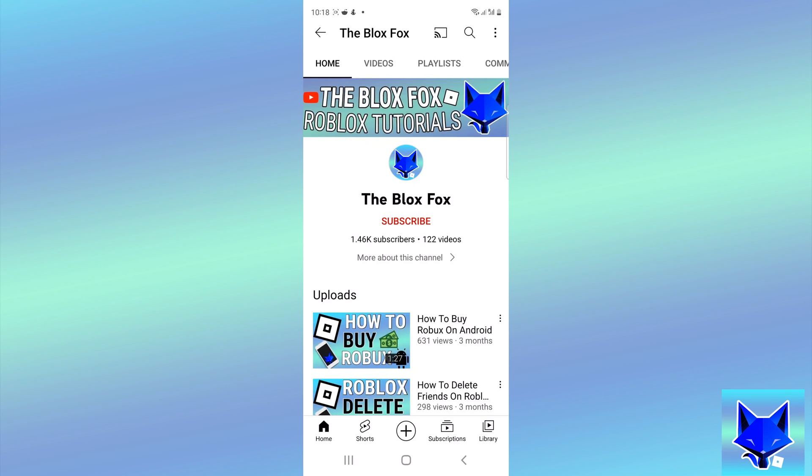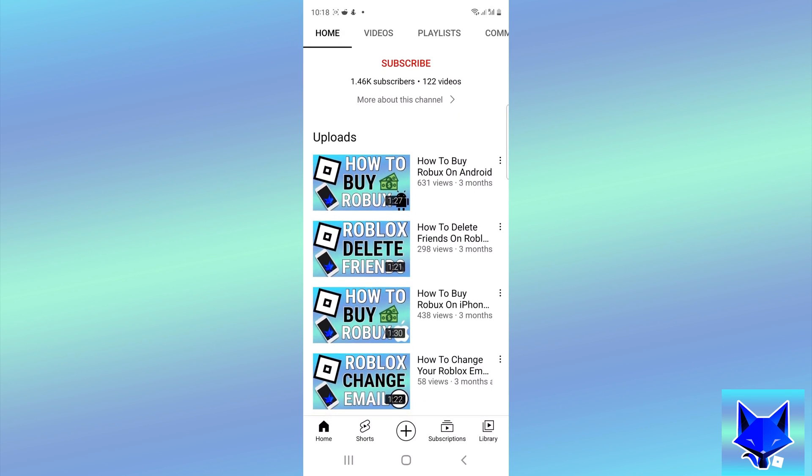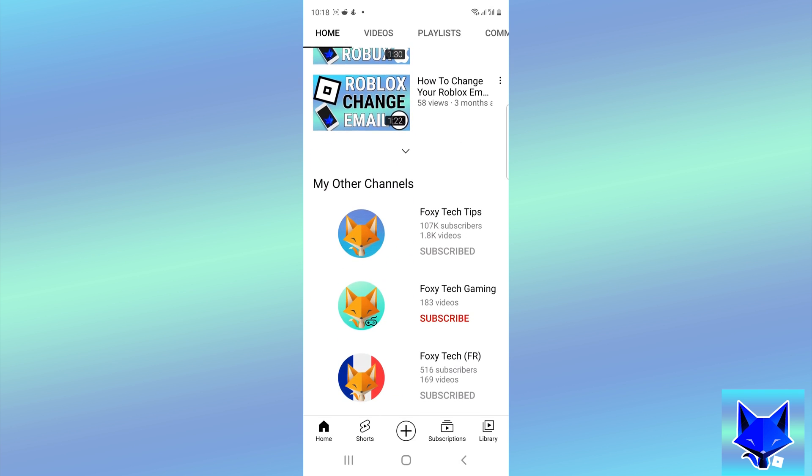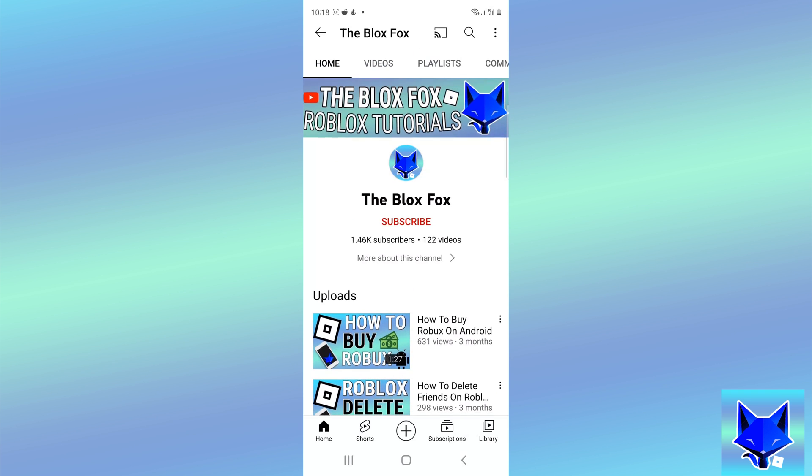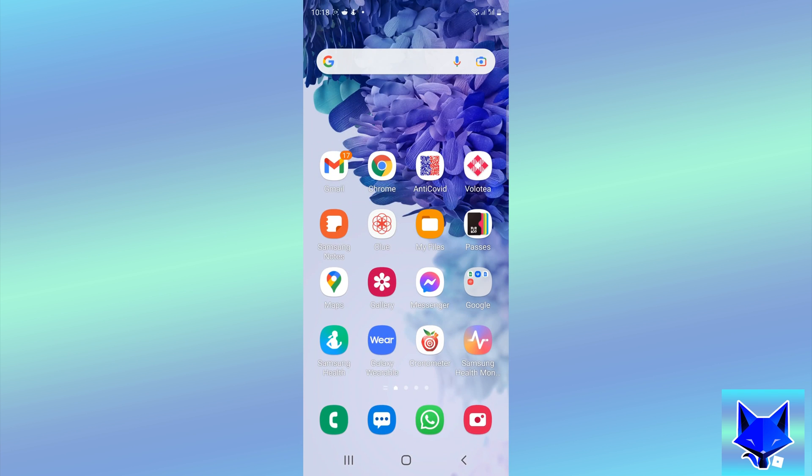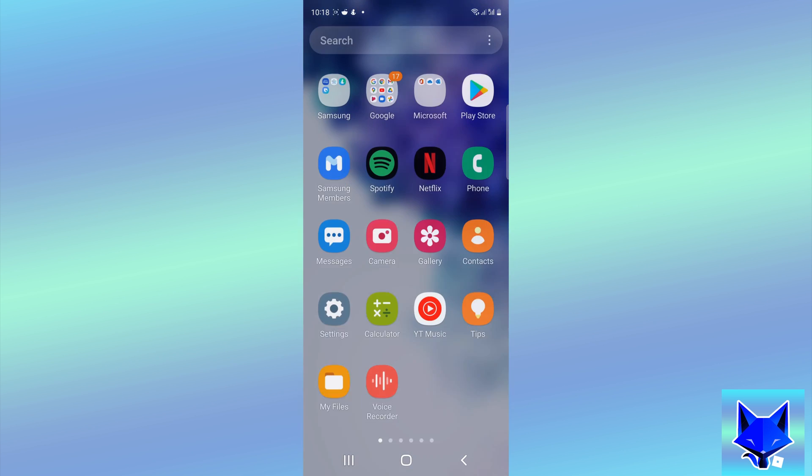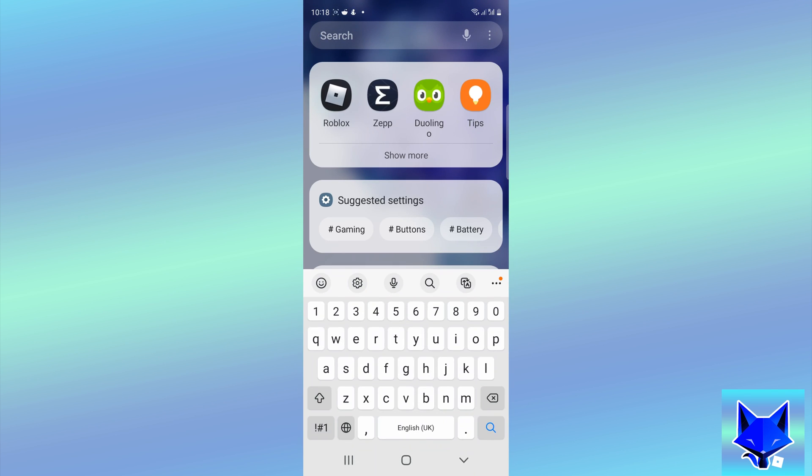You're watching The Blox Fox and this is a tutorial on getting push notifications for Roblox on Android. If you find this video helpful, please consider subscribing to my channel and liking the video.